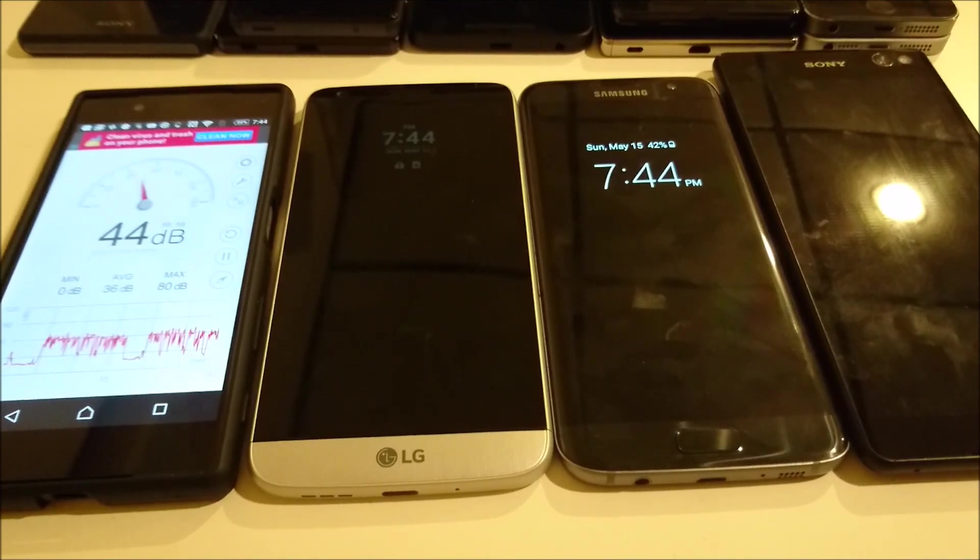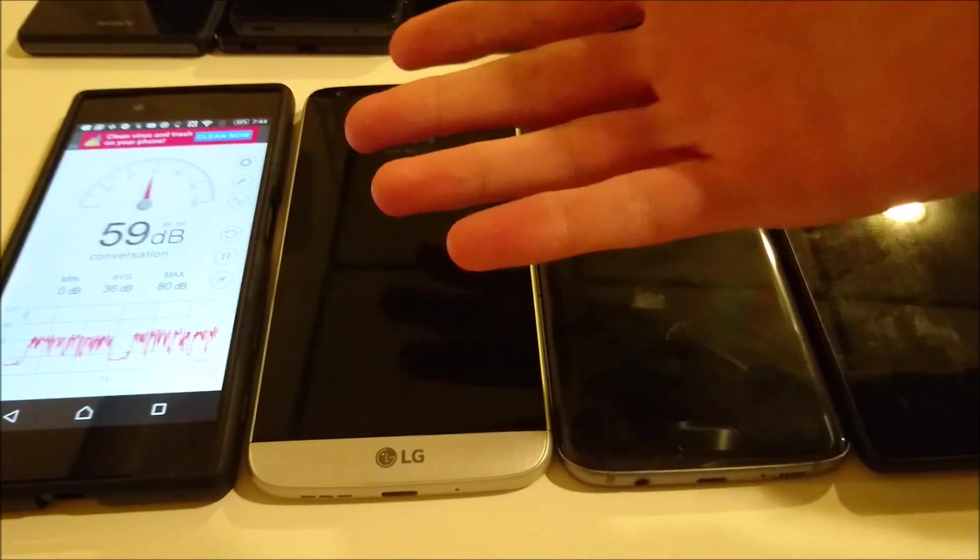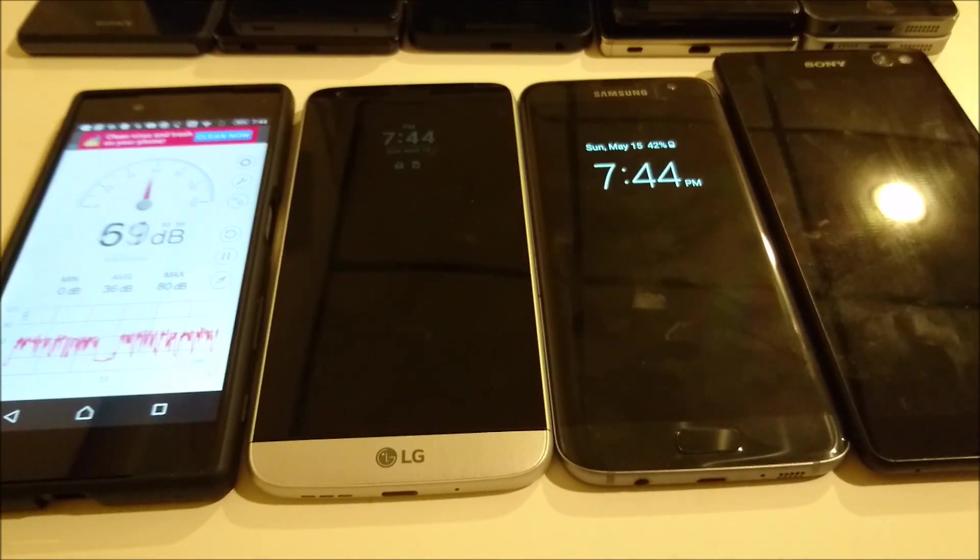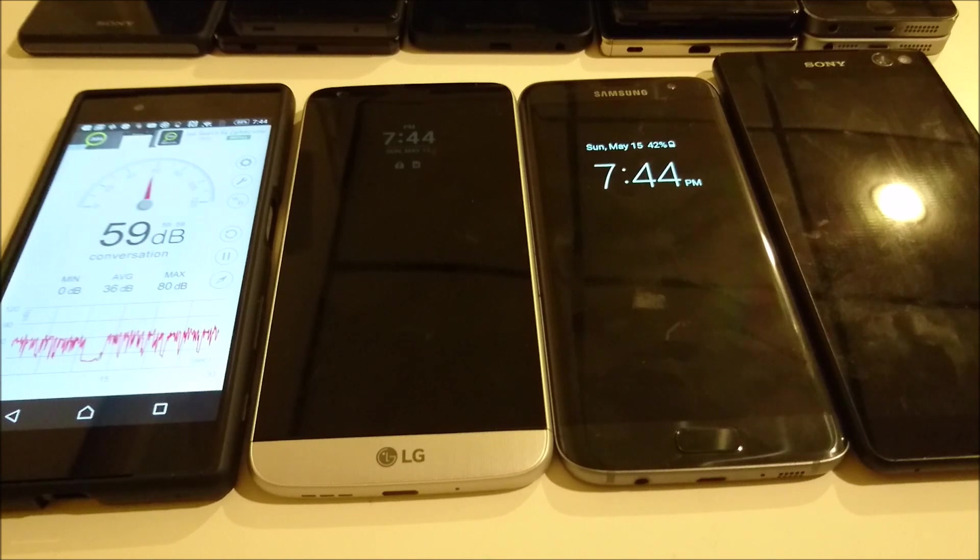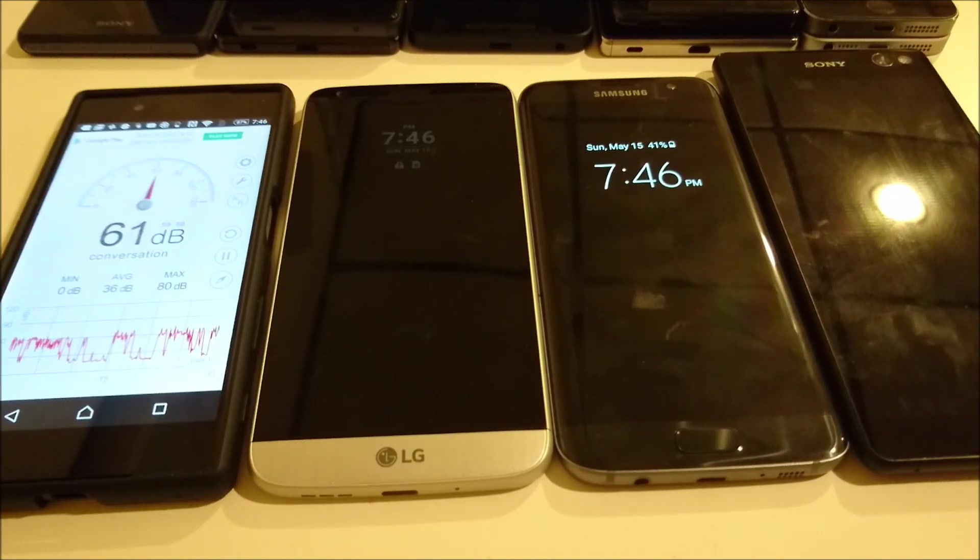So I ran several more tests off screen. The LG G5 is definitely the loudest of the bunch. Now it doesn't mean it has the best speaker, but it's certainly the loudest. So if you enjoyed the video, thanks for watching.